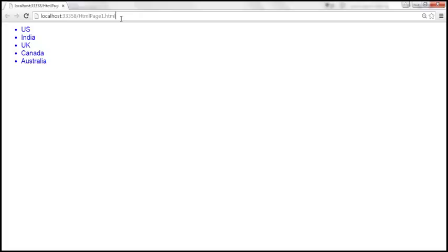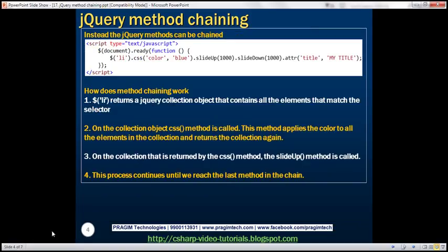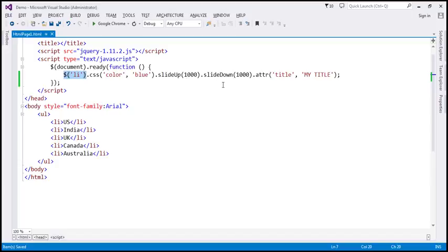So how does method chaining work? This selector gives us a jQuery object — a collection object — containing all these list items. On that object, we call the CSS method, which implicitly iterates over each element, applies the blue color, and then returns that collection object. On that returned object, we call slideUp, which does its job — performs the animation on all elements — and then returns the collection object. On that returned object we call slideDown, and this process goes on until we reach the last method in the chain. That's how method chaining works.